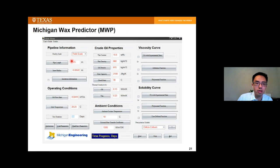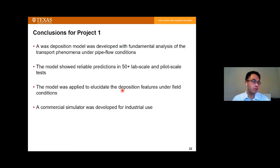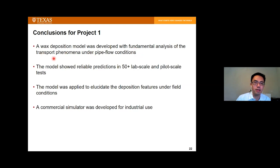As a final touch on this first project, we turned this model into a commercial software called the Michigan Wax Predictor — work done mainly during my PhD at the University of Michigan. The user interface takes pipeline information, operating conditions, crude oil properties, and thermodynamic behavior as inputs, and generates deposit thickness and wax fraction over time. To conclude, we developed a deposition model to predict thickness and wax fraction under single-phase pipe flow, validated it in more than 50 lab and pilot scale tests, applied it to field conditions, and developed a commercial simulator for industry use.